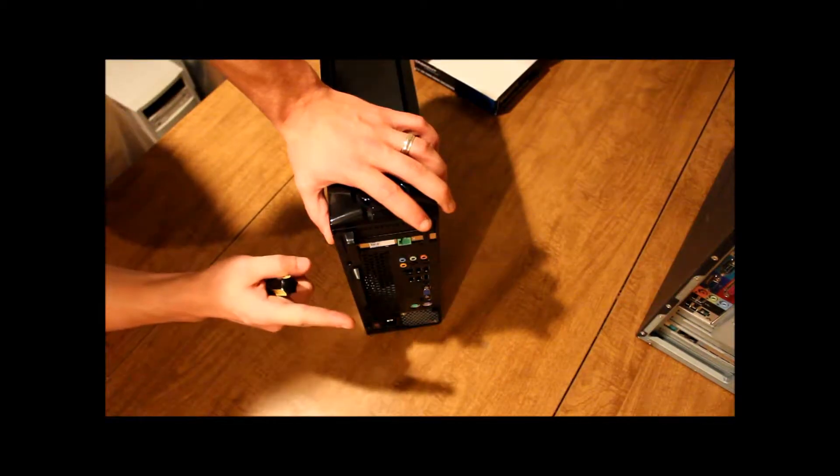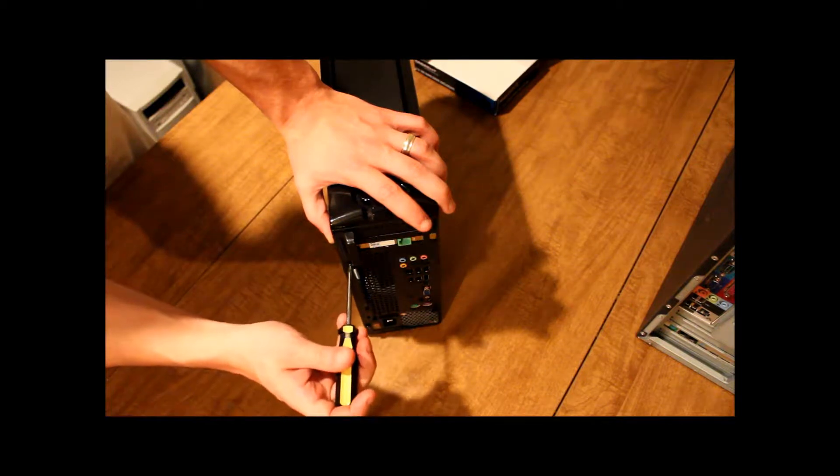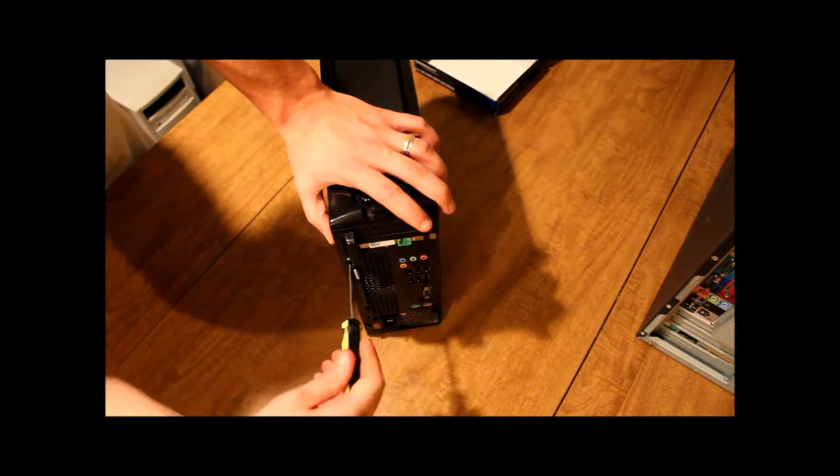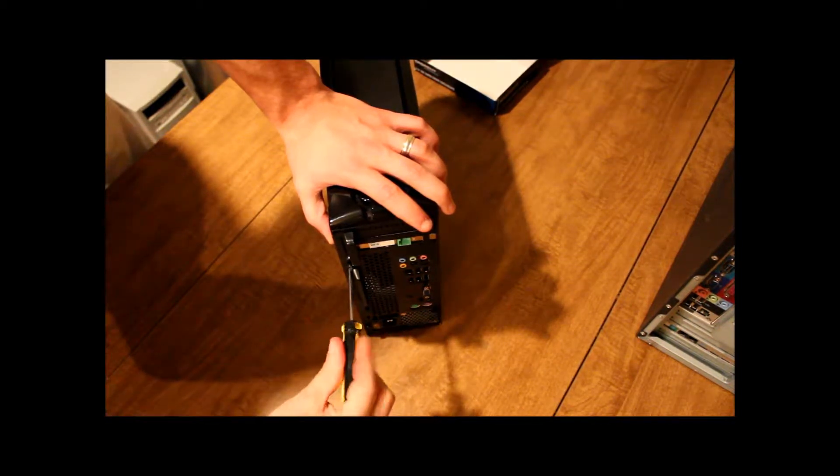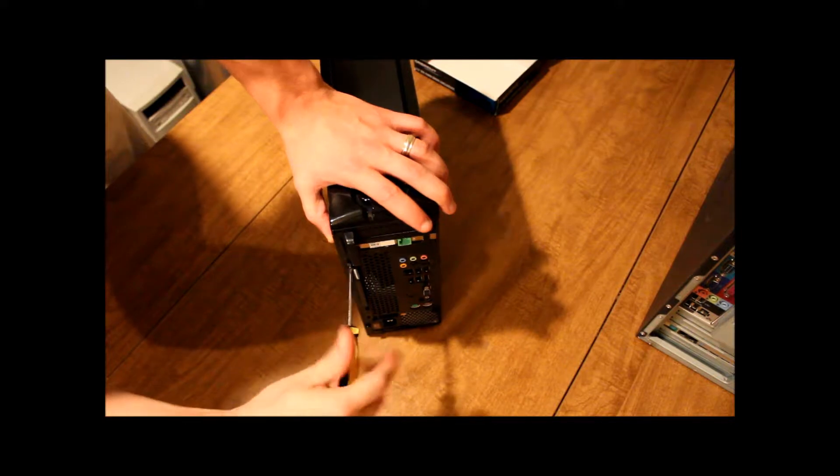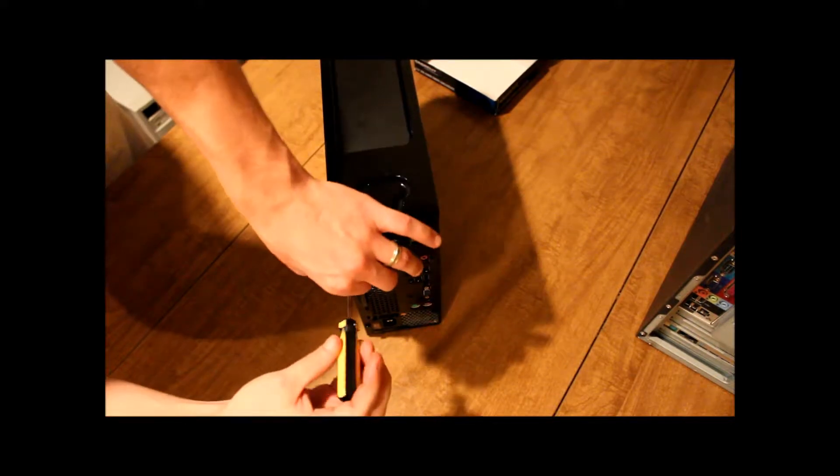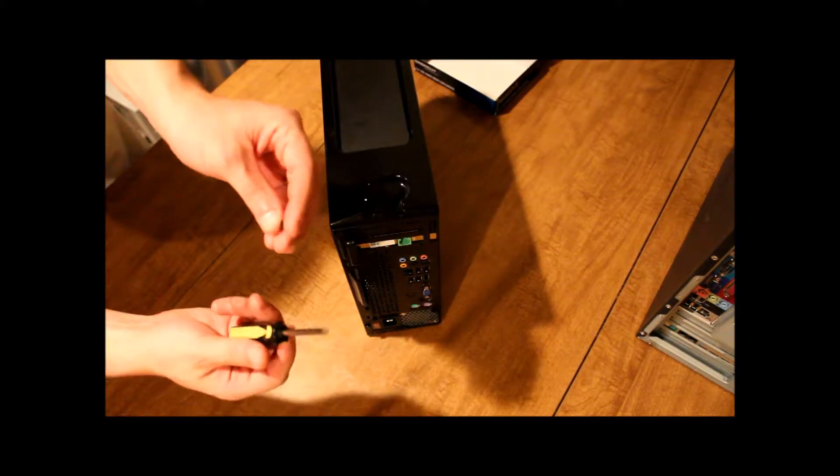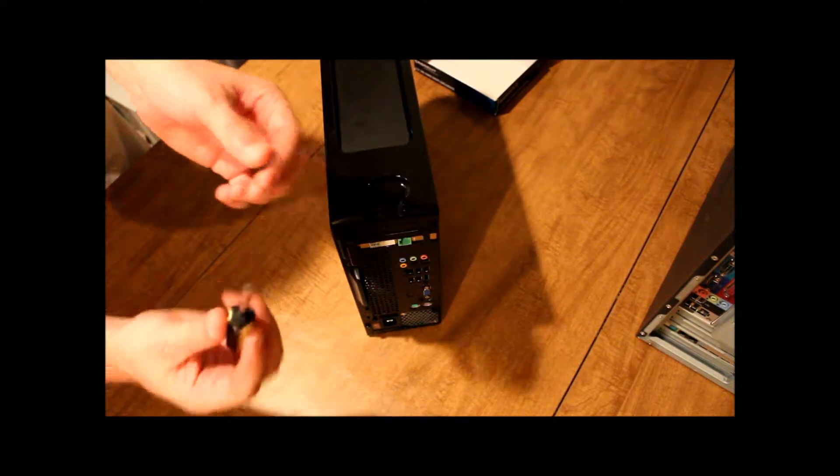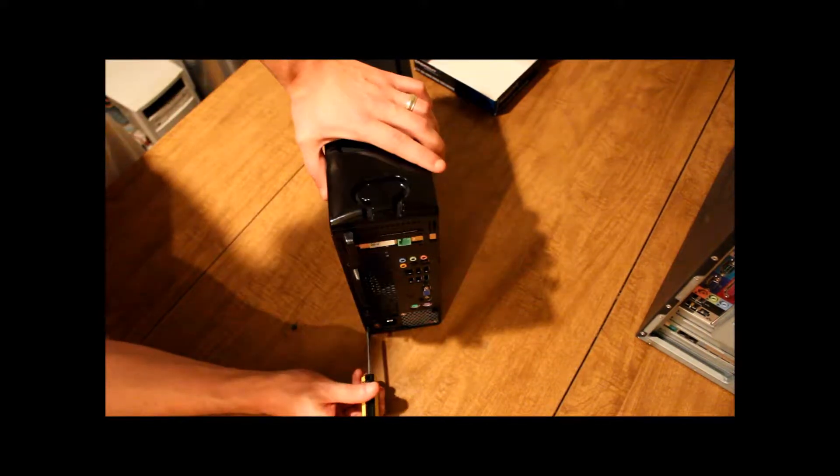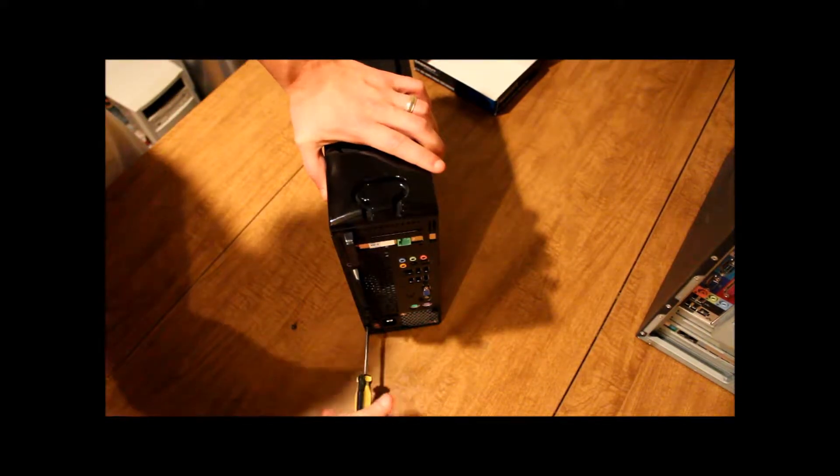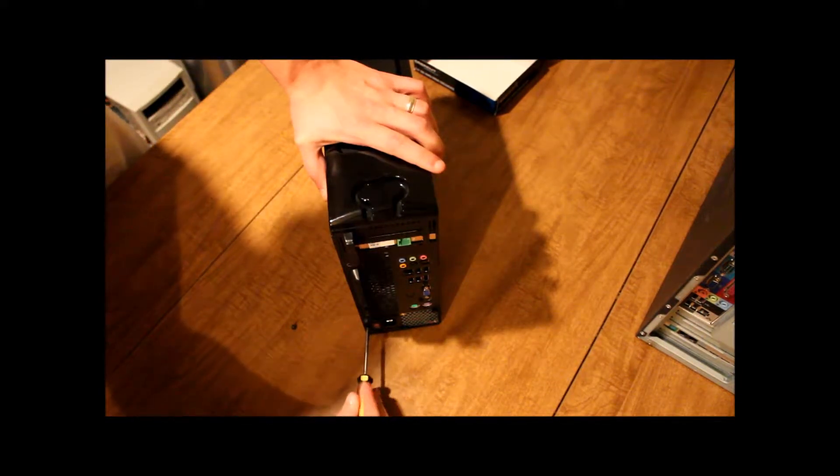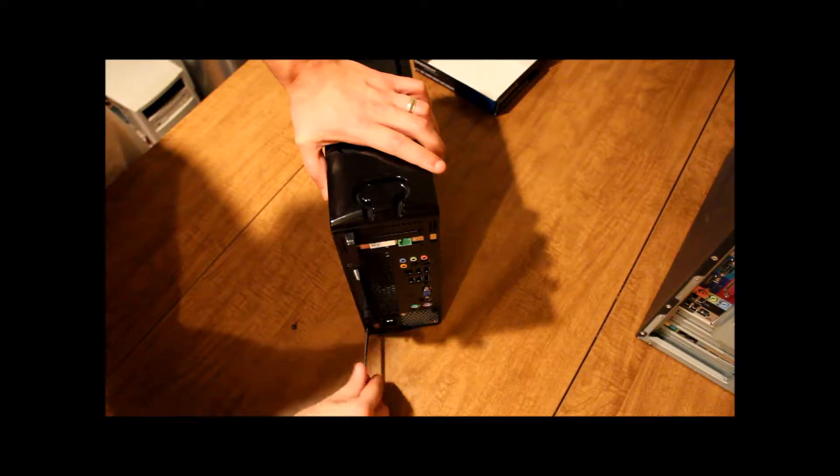On this particular model we do have screws. So all we do, they're Phillips screws, so we just use a Phillips head screwdriver. Go ahead and take that one, and the bottom one.